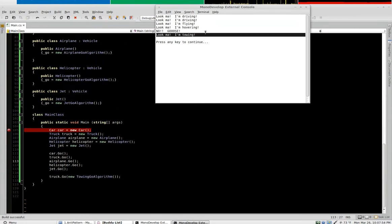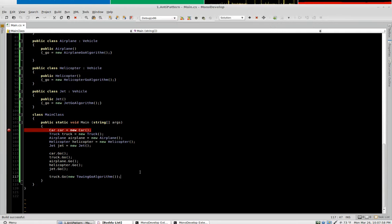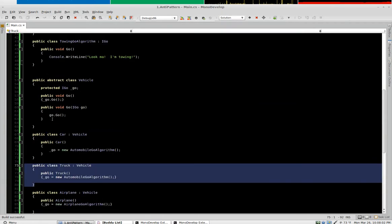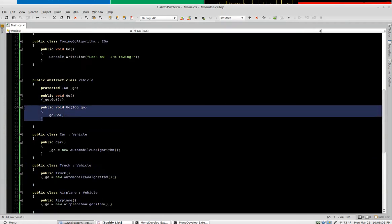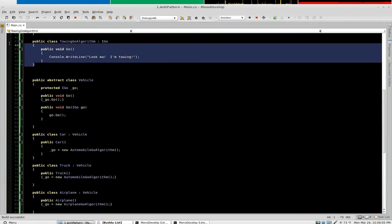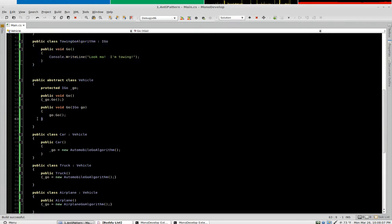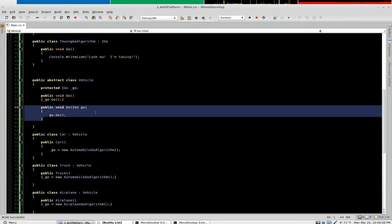And there it is. So again we did that, we made no changes at all to truck.